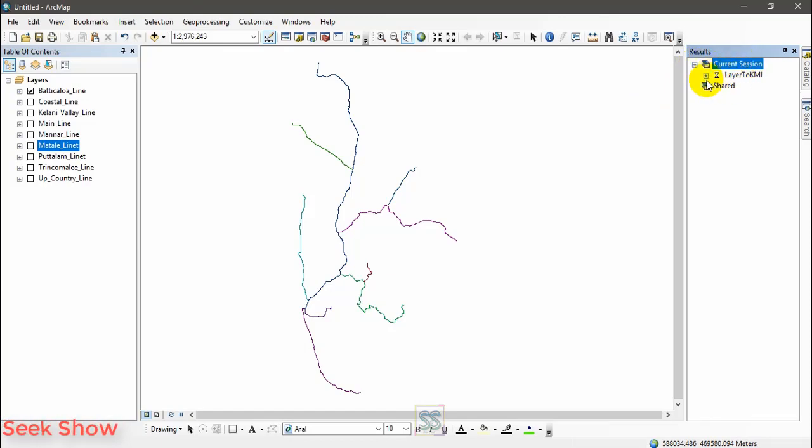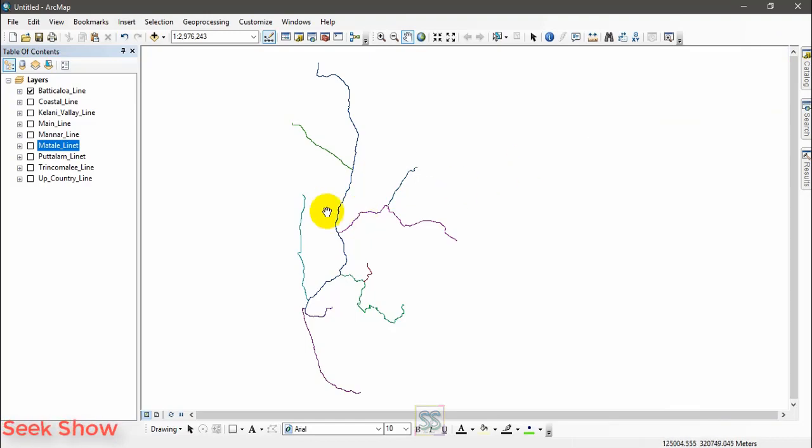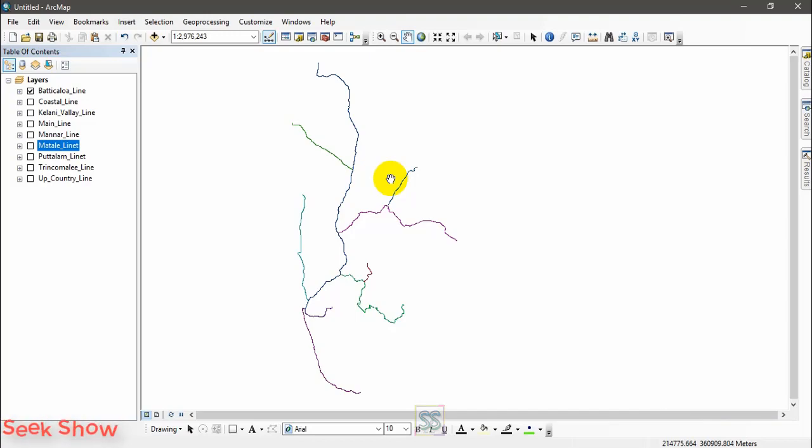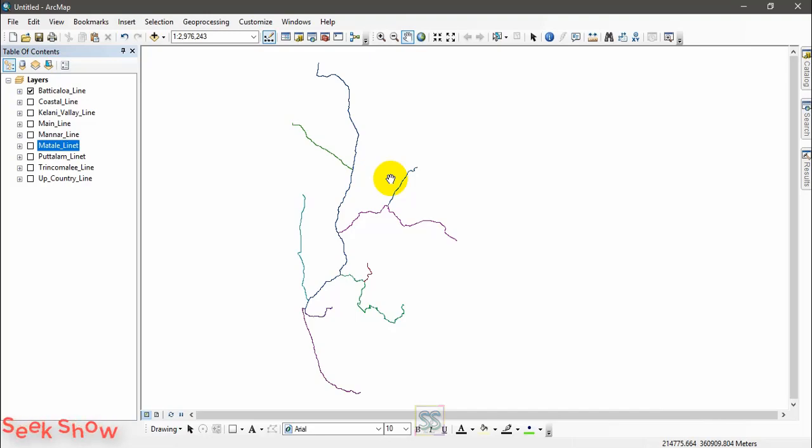Go to geoprocessing and go to results where you can see whether the process is ongoing or the process is completed. Let's wait for the output. You can use batch processing to reduce your time of processing the files.